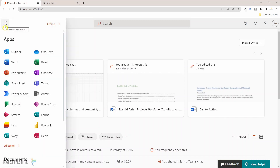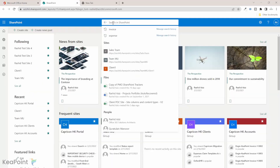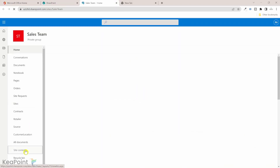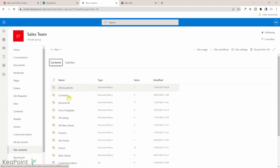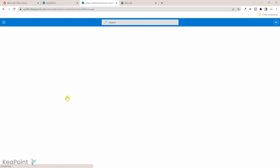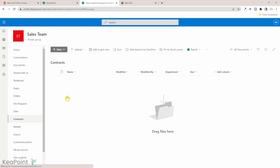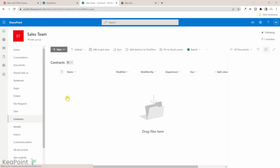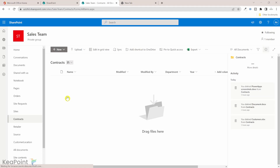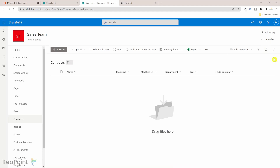I'm inside Office 365. From the app launcher, if I go to SharePoint and search for the sales team site, I have that site. If I go to site content, there is a document library called Contracts. The idea is whenever I upload a document into this Contracts library, it automatically takes a copy and stores it to Azure Blob Storage. First, we need to set up Azure storage with a container, and then we will create a Power Automate flow to copy the file from SharePoint to Azure.